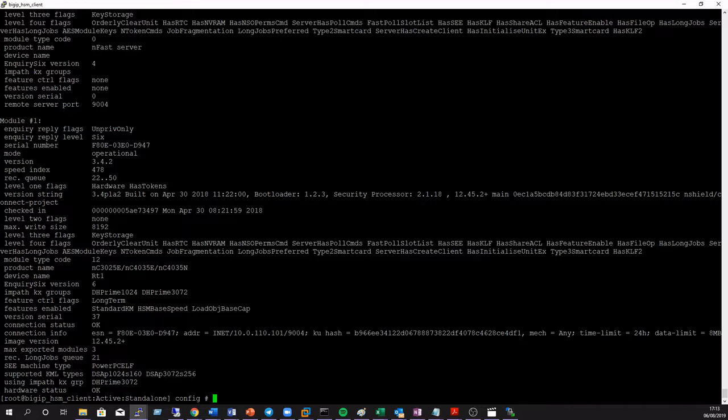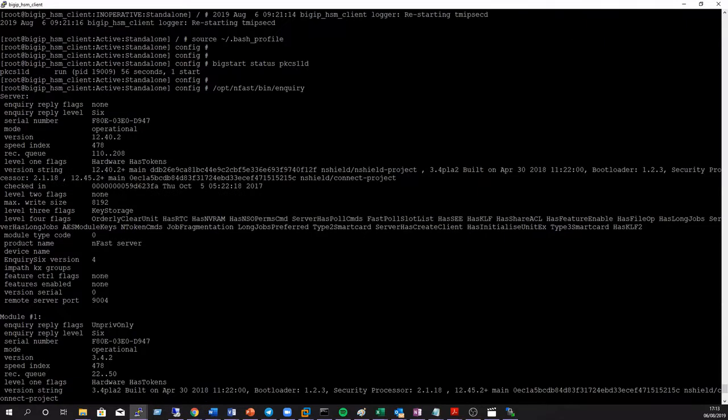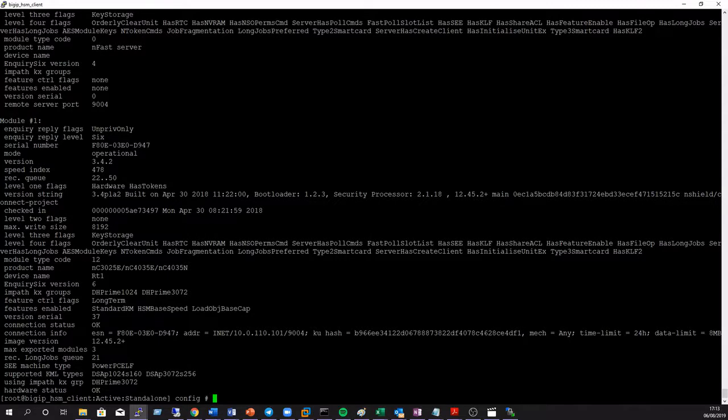You can see that the hard server has shown a status of OK and what we're looking for is at the top of the output the BIG-IP local hard server is shown as operational and then below that we have module 1 which is HSM1 which is the HSM that we've just set up also shown as operational.